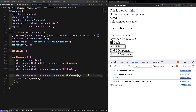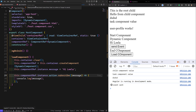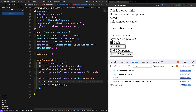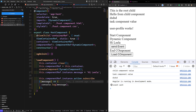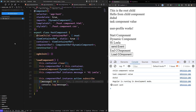Hope you understood this concept. I will commit this code in a new branch: video-27, ViewContainerRef with input and output. If you want to refer to this code, I will provide the GitHub repository URL in the description below. If you have any doubts or suggestions, please post comments below. If you like this video, please support me by subscribing to my channel. Thank you.